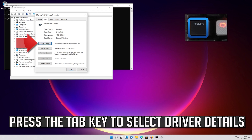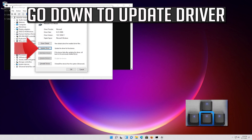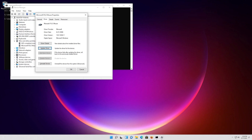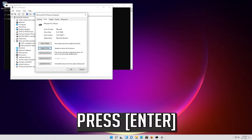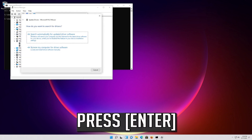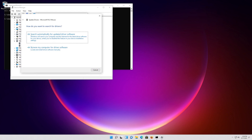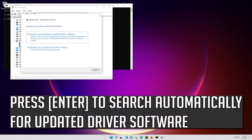Press the right arrow key to select the Driver tab. Press the Tab key to select Driver Details. Go down to Update Driver and press Enter. Press Enter to search automatically for updated driver software.